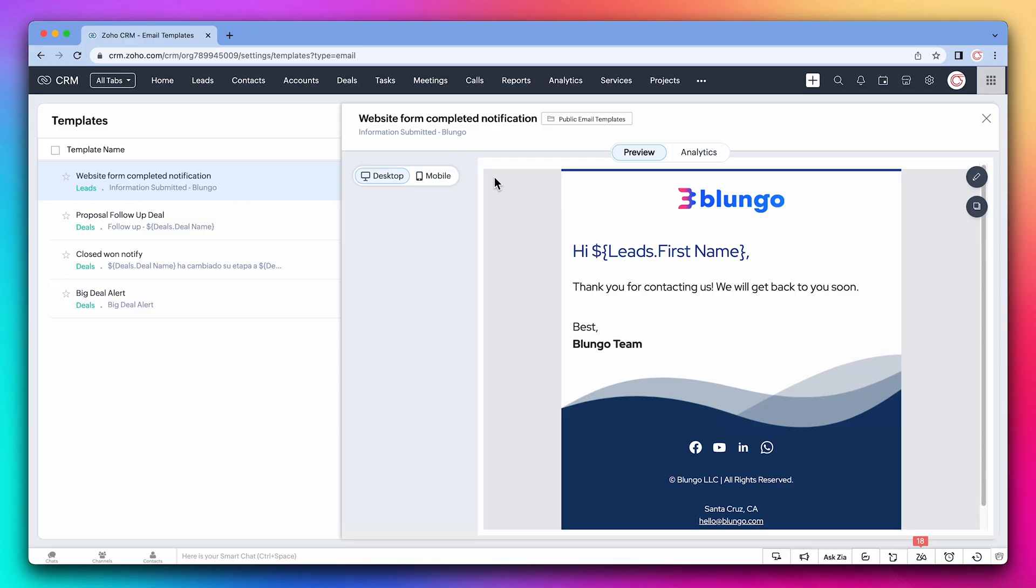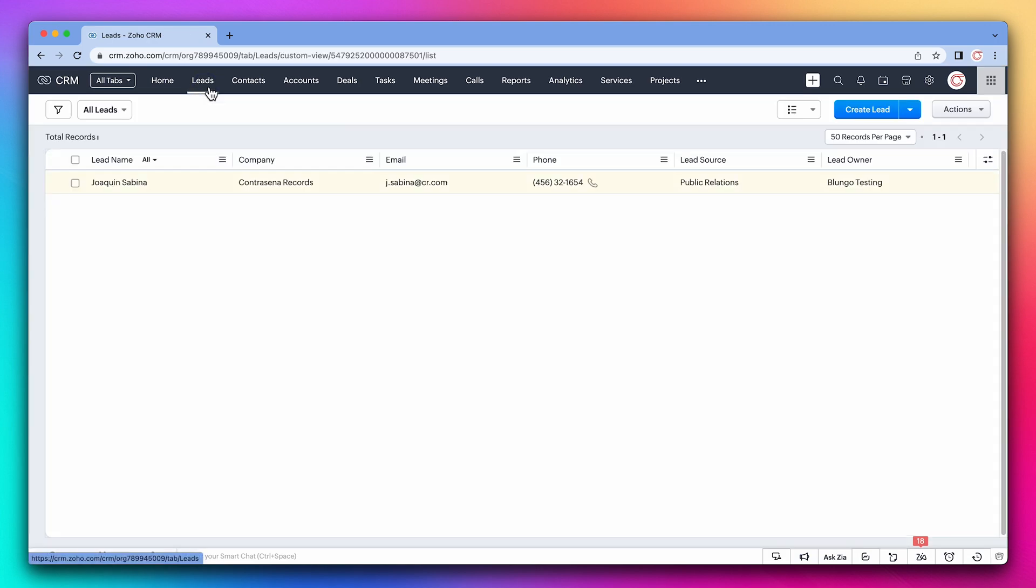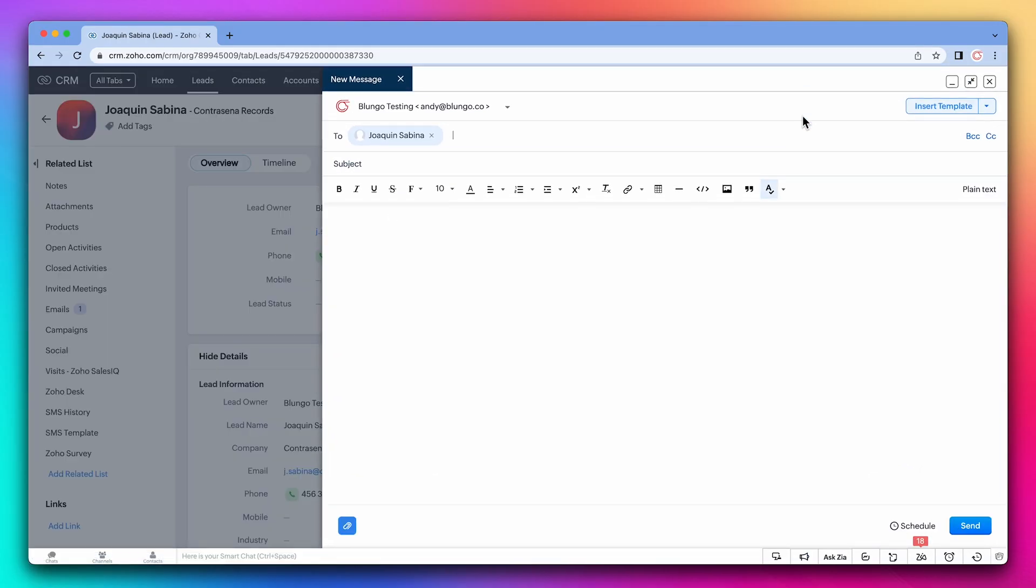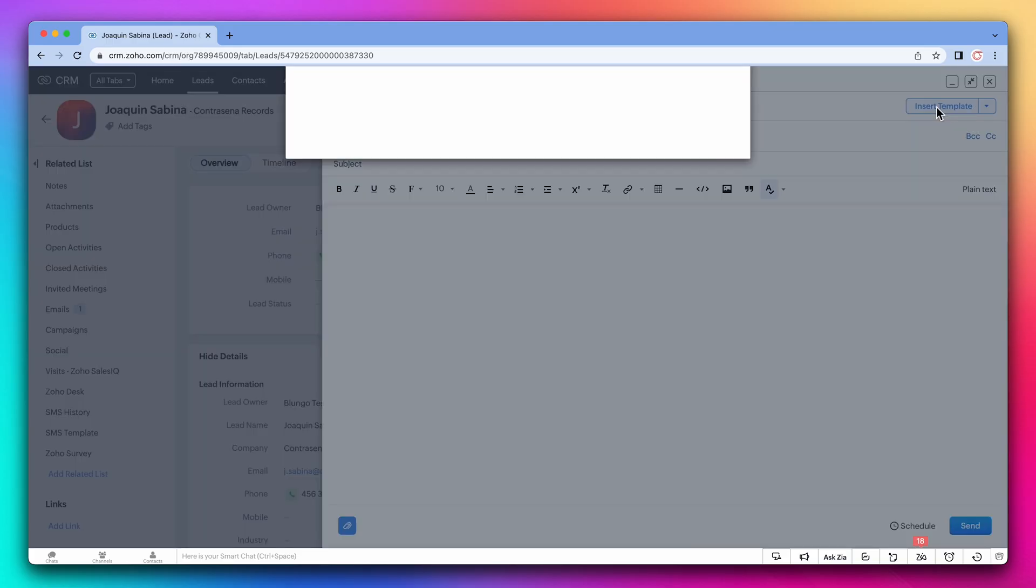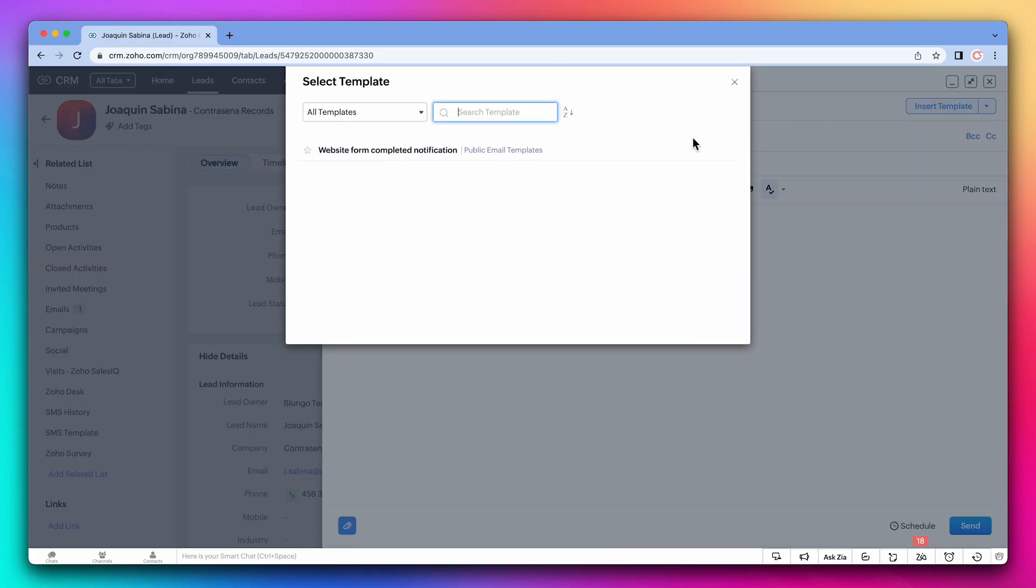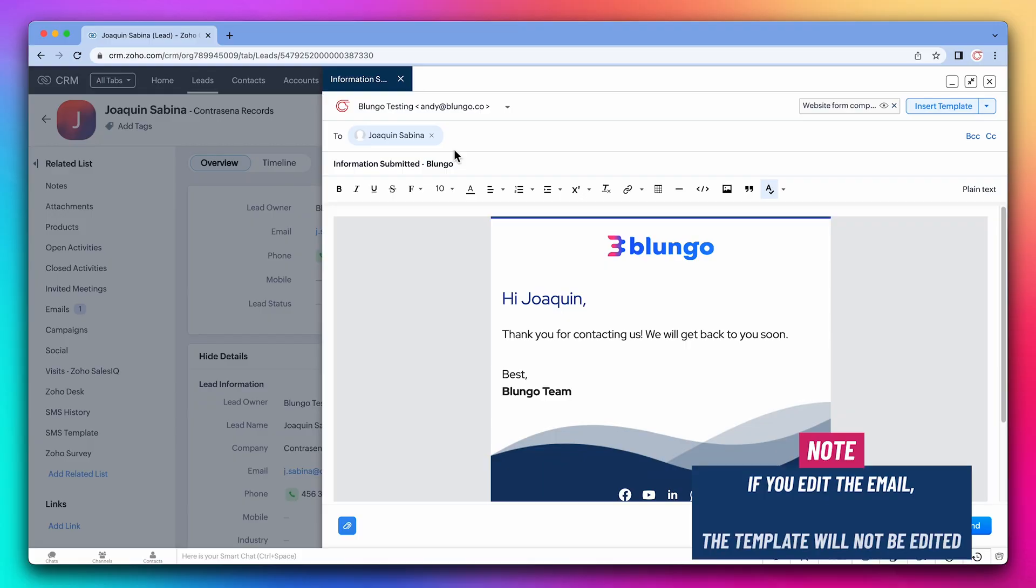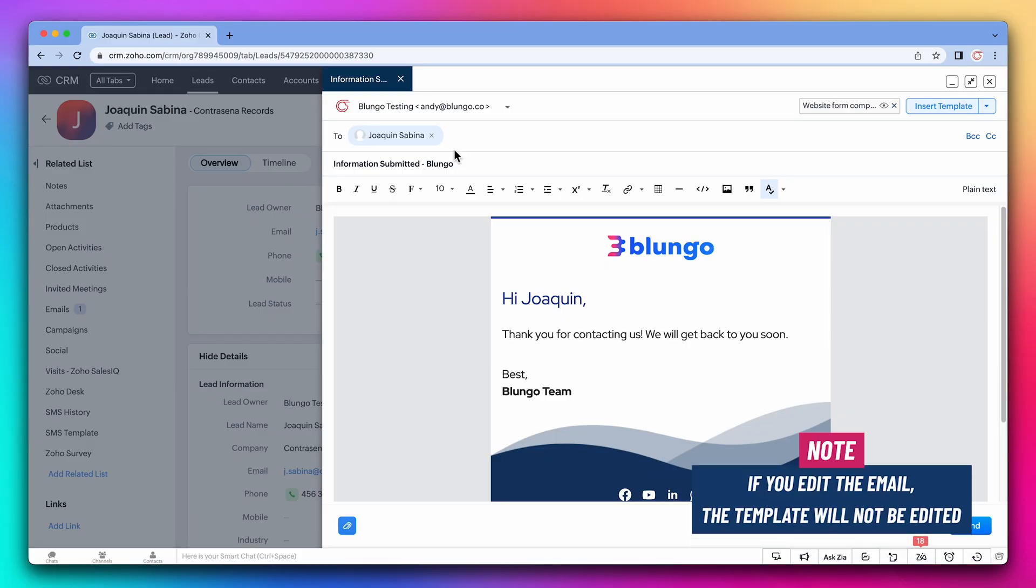To manually send an email using a template, you have to do it from the record. In this case, we're going to use the leads module. So open the record and click on send email. Now on insert template and select the template. You can edit the email if you need to, but the template won't be edited.